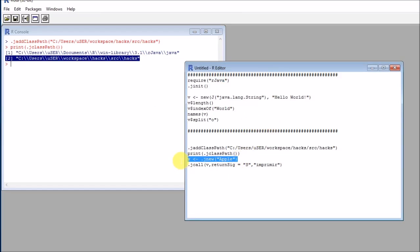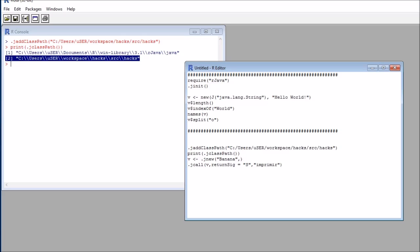The way we create or instantiate, that's the correct terminology, new classes is by calling dot J new. So dot J new will create a new instance of a class. Remember that in my case, I needed to provide one argument.